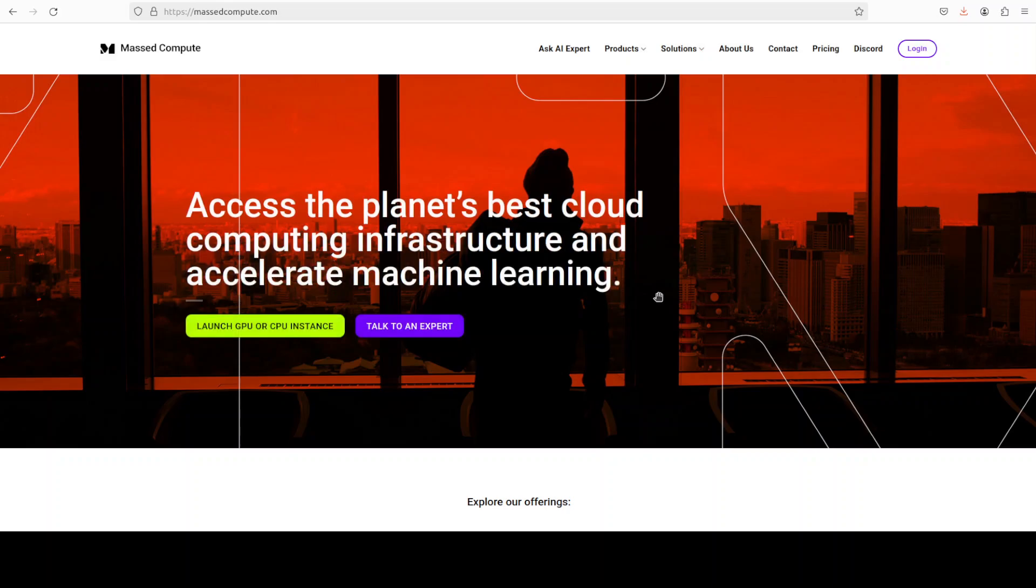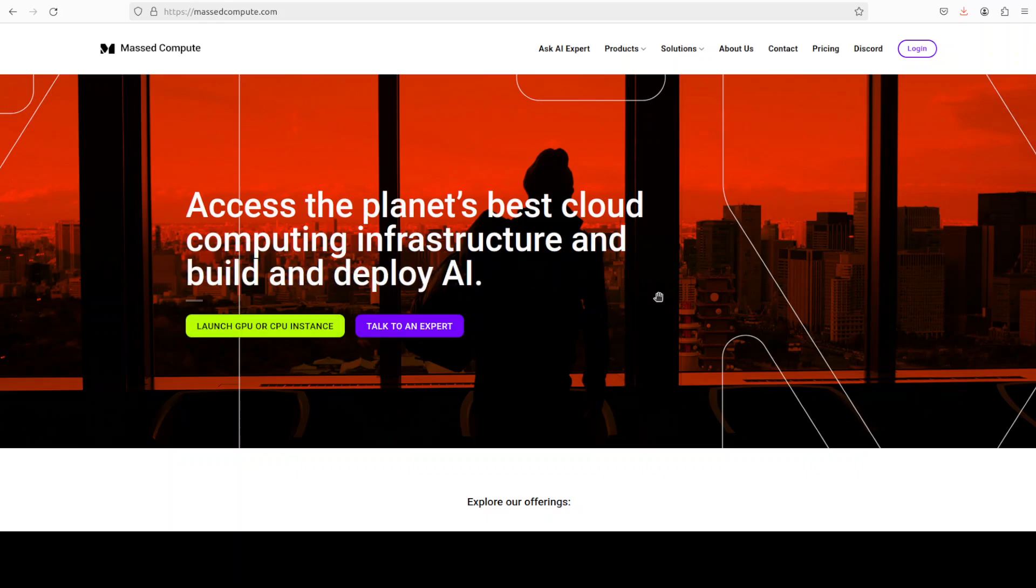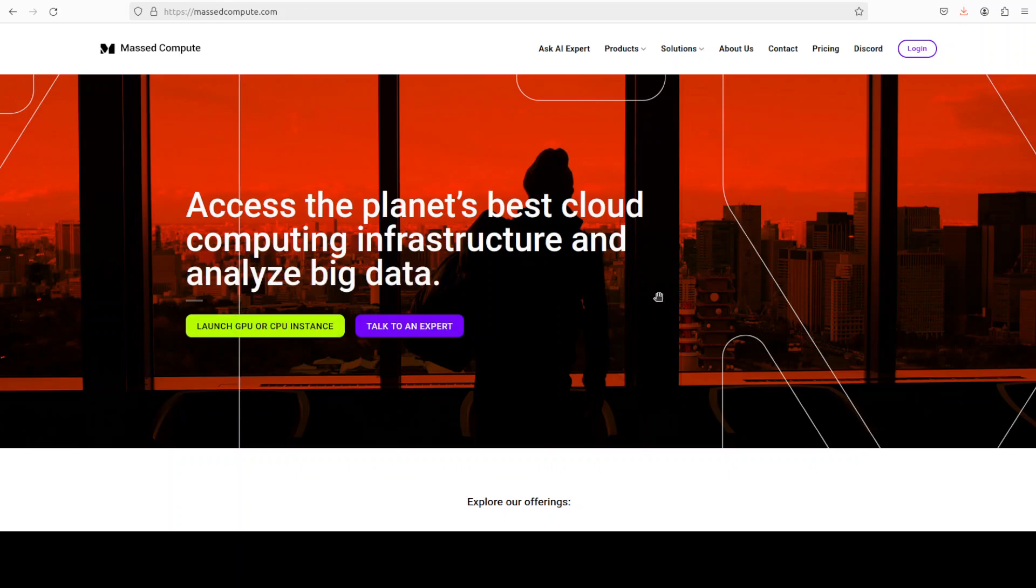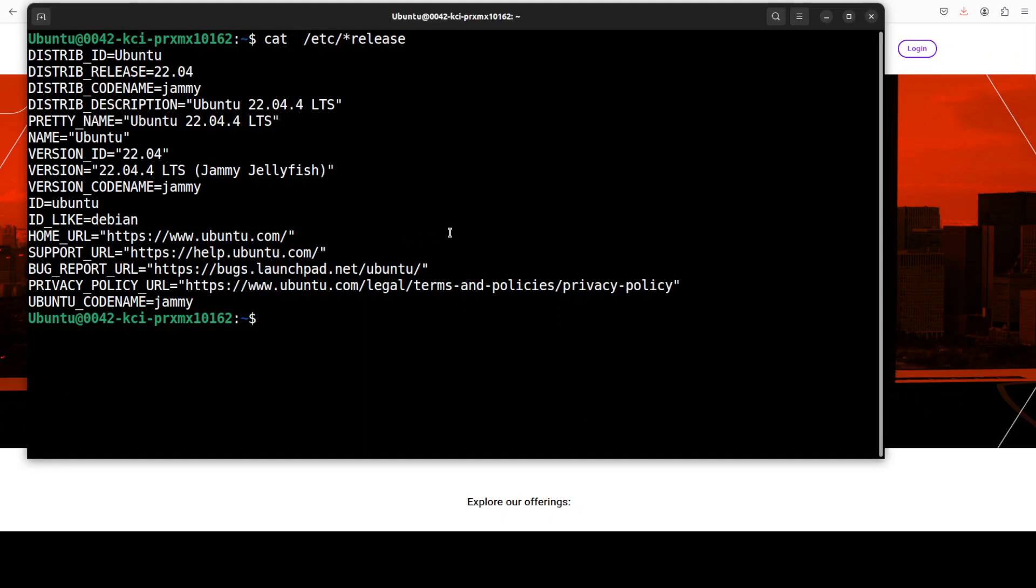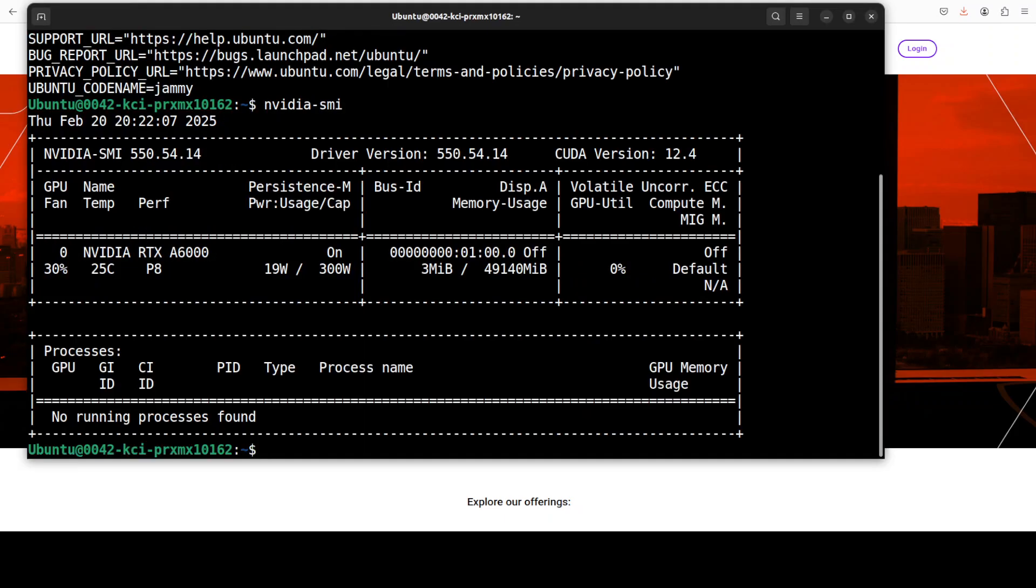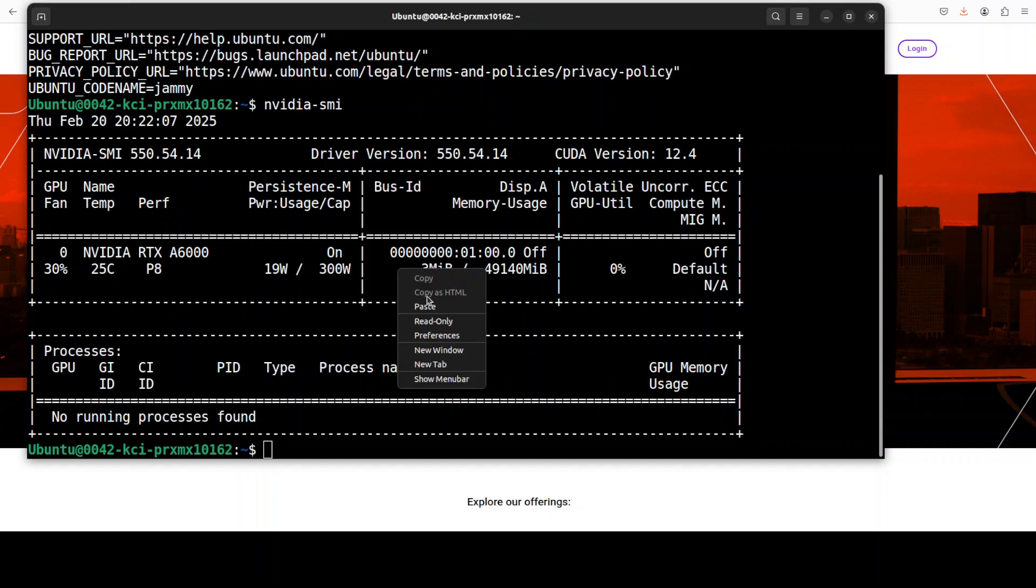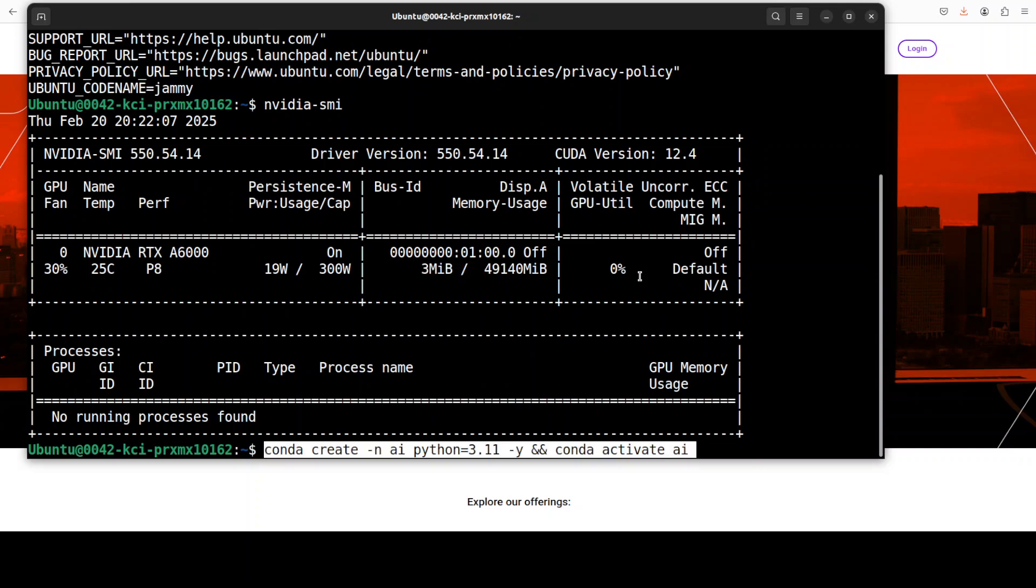If you're looking to rent GPU on very affordable prices, I will drop the link to their website in the video description along with a discount coupon code of 50% on a range of GPUs. This is my Ubuntu system and this is my GPU card, Nvidia RTX A6000 with 48GB of VRAM.